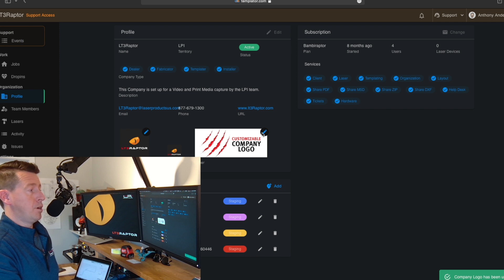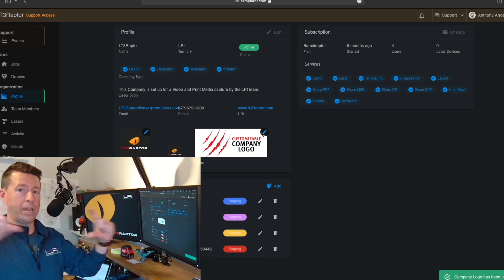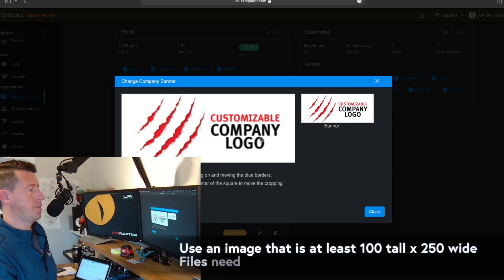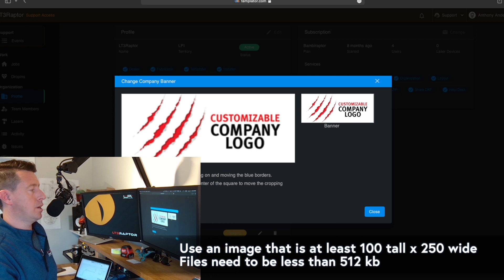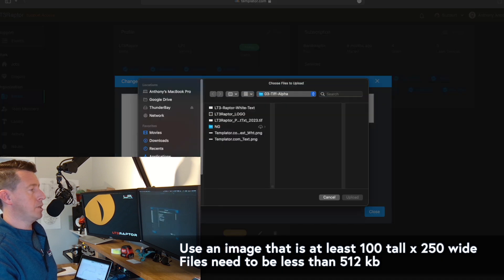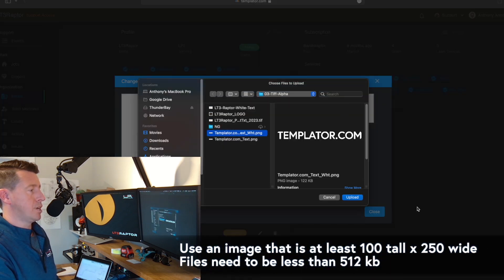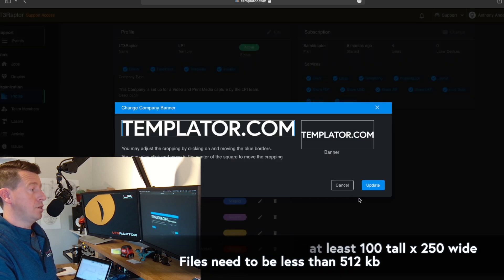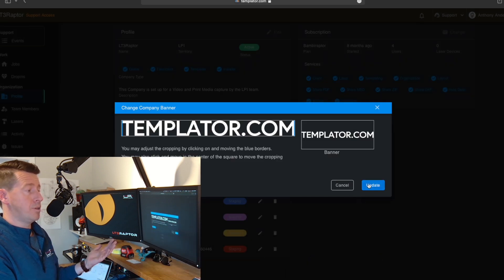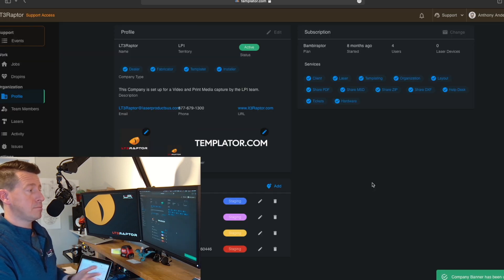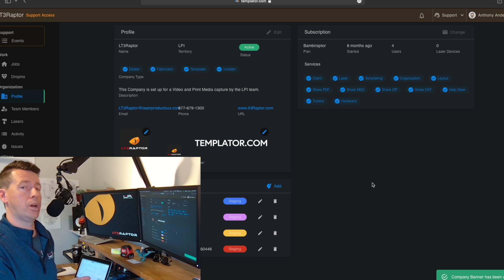Now we also need a banner logo. I'm going to click here. I click import image. I happen to have a templator.com logo. I click upload. This one's already ready to go. I hit update. There we are.